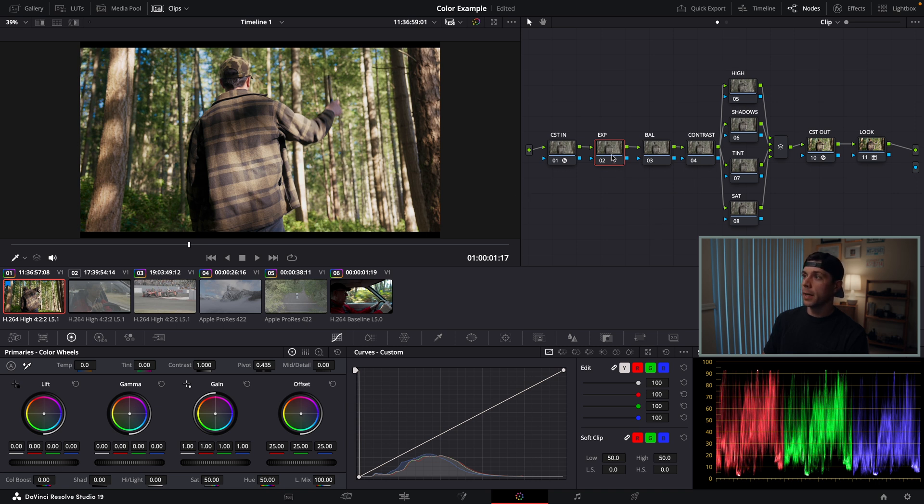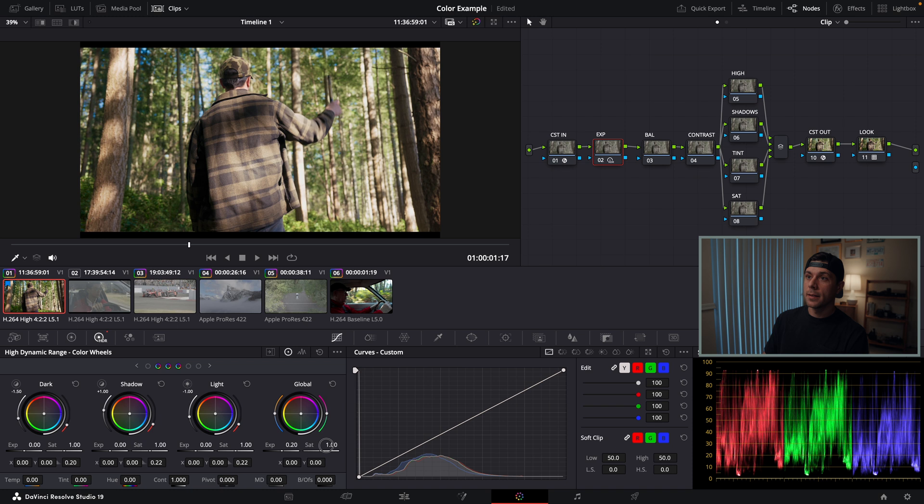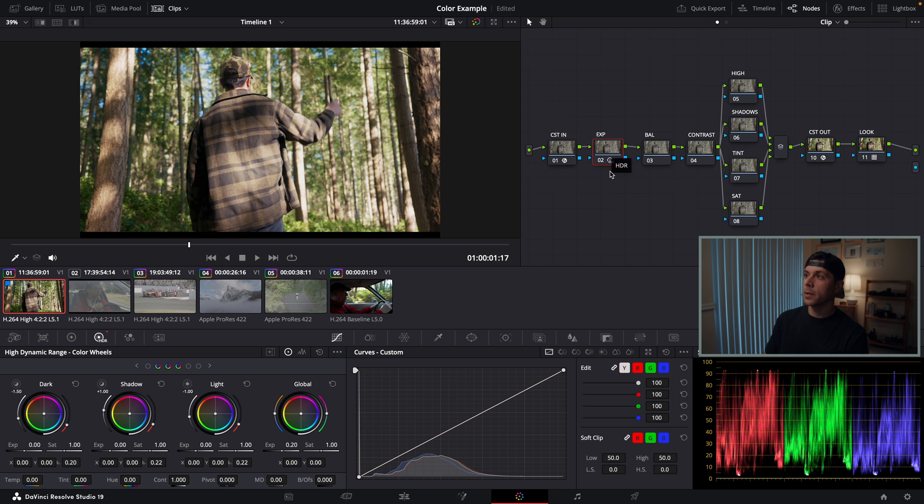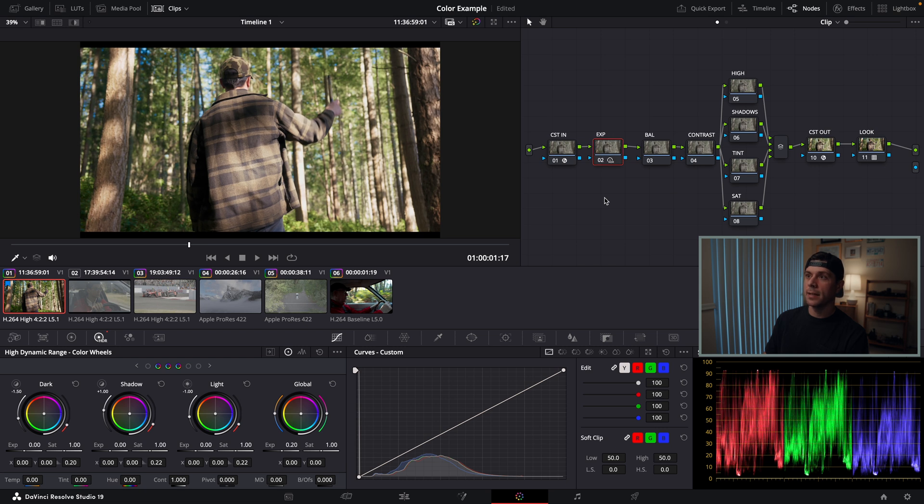For my second node after my CST in, I'm going to adjust the exposure. I like to do that in the HDR color wheels under the global setting, bringing up the exposure a little bit. Now it's always important to see what you've done, so I'm going to click this node and hit the D key so I can see the adjustment I've made. That's the adjustment off, and that is the adjustment with it on. I'm liking that.